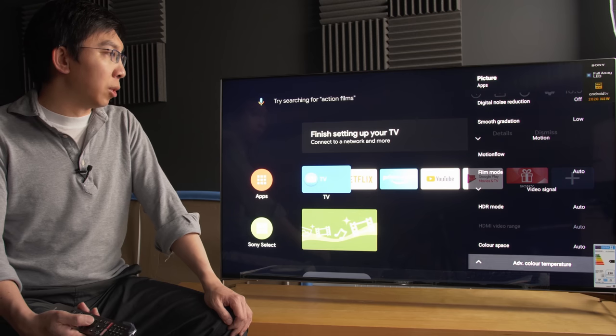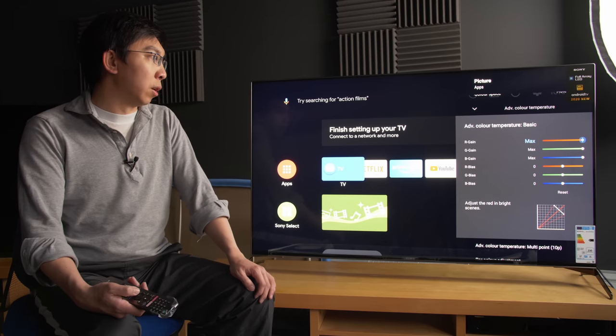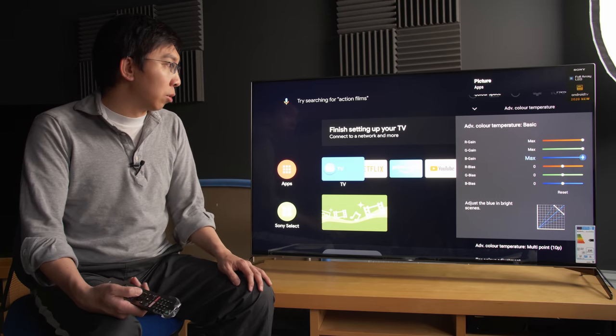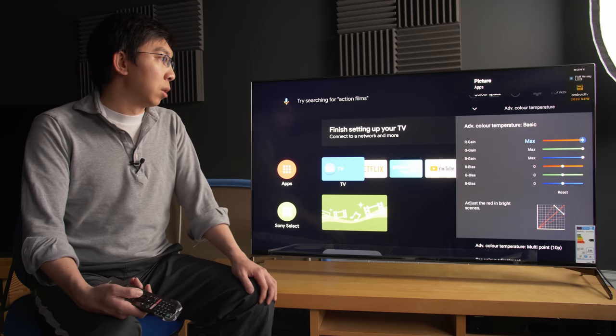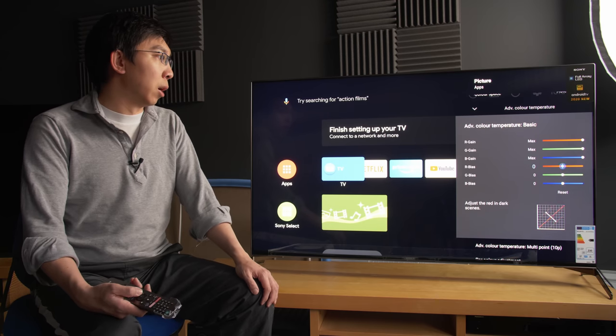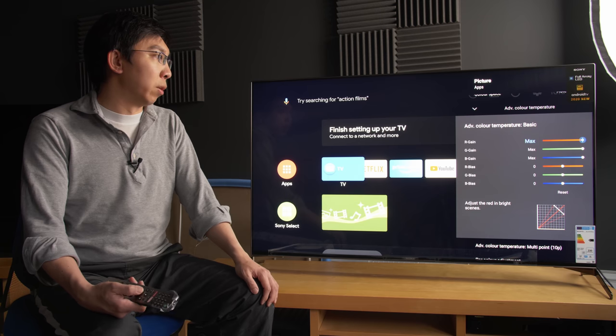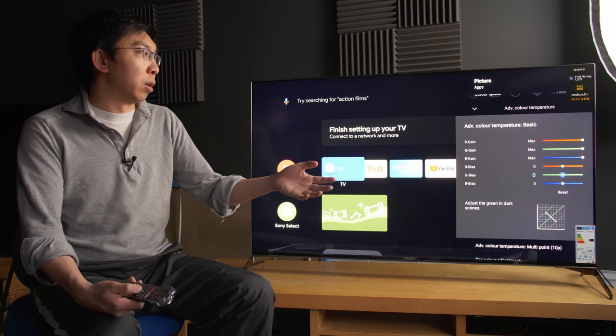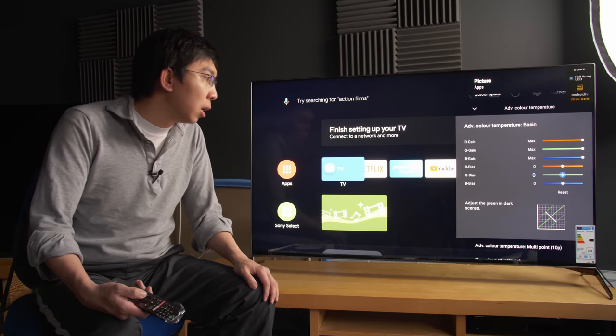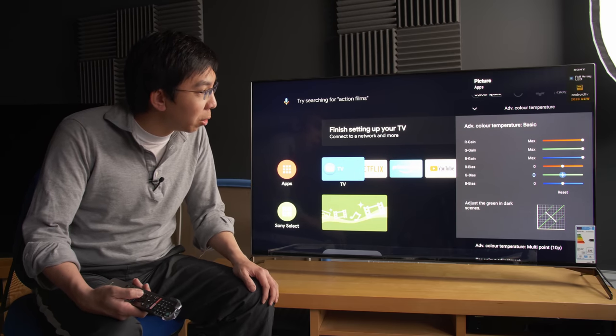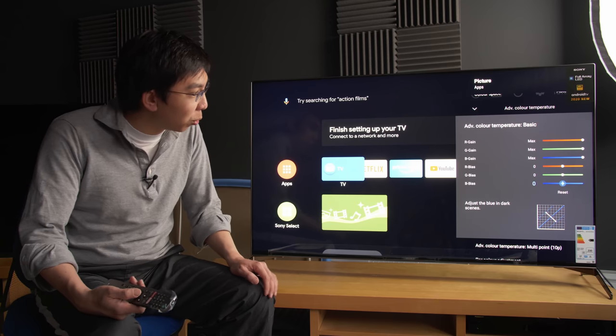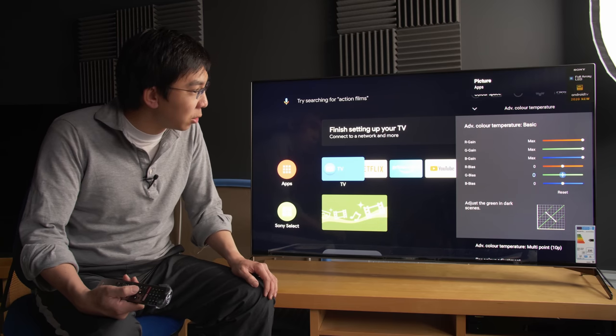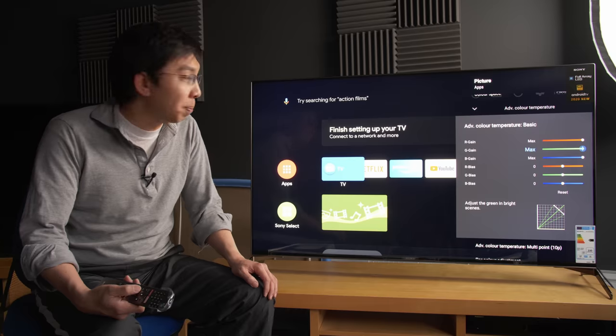Advanced color temperature. First of all, we have the two-point white balance controls, which is R gain, green gain, blue gain, R bias, green bias, and blue bias. The gain controls will affect the brighter portion of the image. The bias controls will affect the darker portion of the image. And I really like the diagram that they have drawn here. I will have to pay more attention and analyze this whether it is correct, but it certainly looks quite pretty.